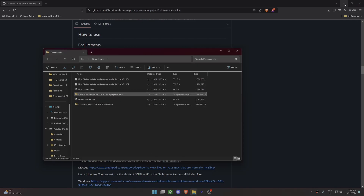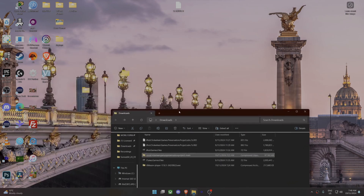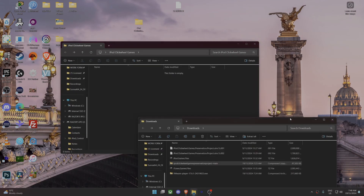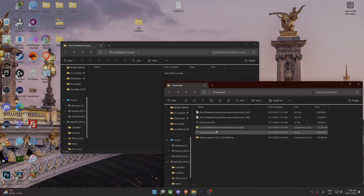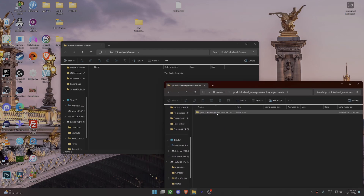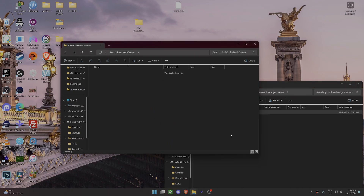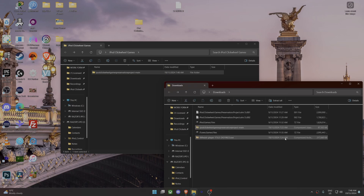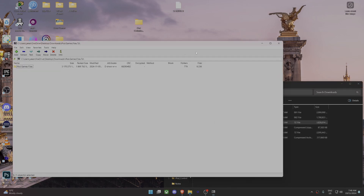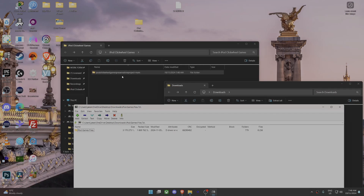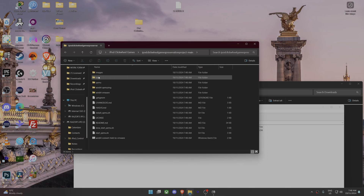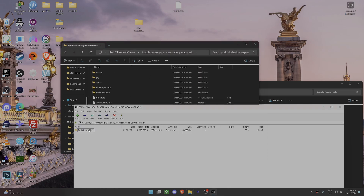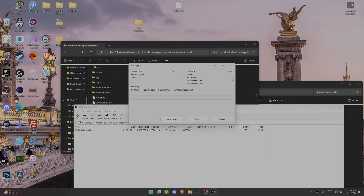On the desktop I've made an iPod Clickwheel game folder. What you want to do when you have all these files is open up the main.zip and then drag and drop it into that folder. Then go back to the iPod game files, open that, go into the extracted main folder, and drag and drop the iPod game files into there.